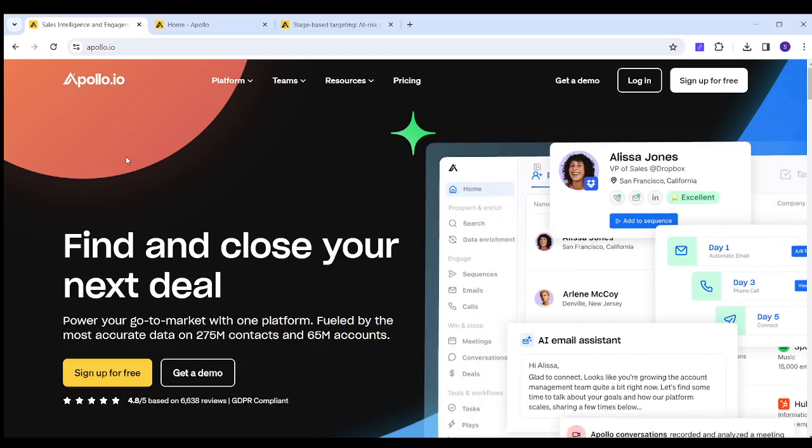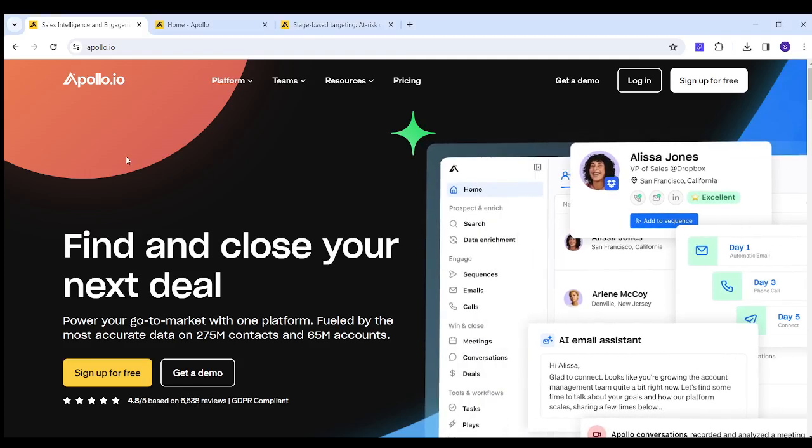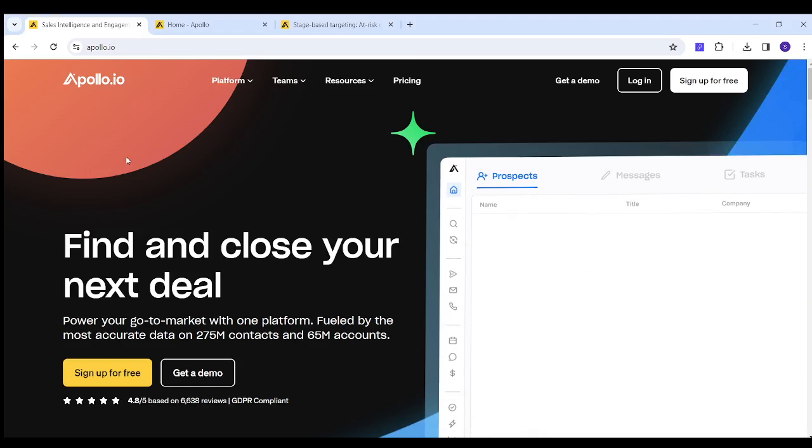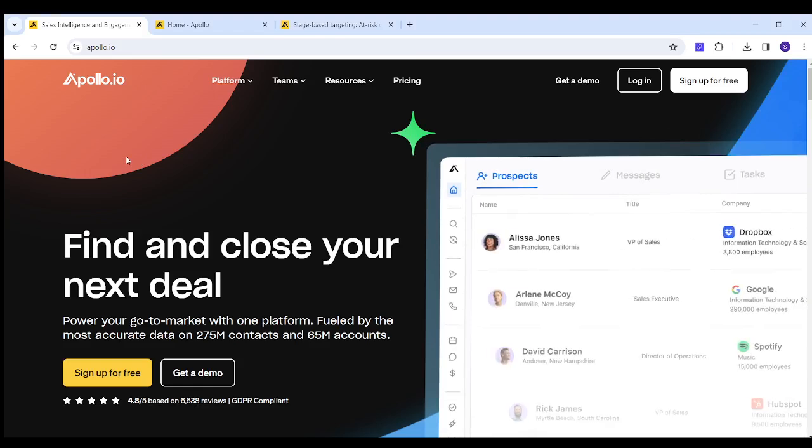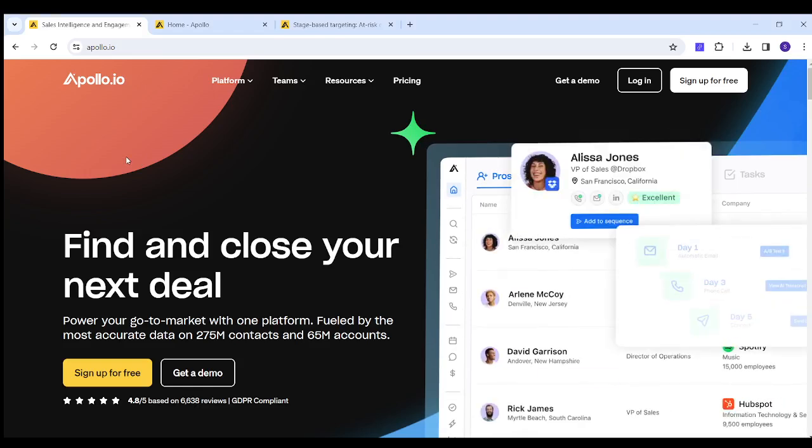If you are having trouble gathering emails for your marketing list, don't worry, I have the solution for you which is called apollo.io.